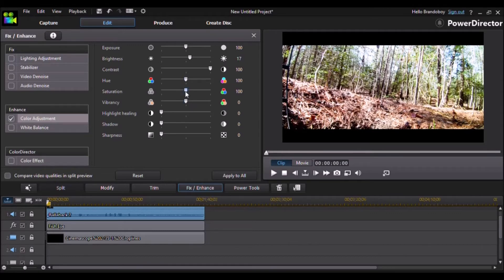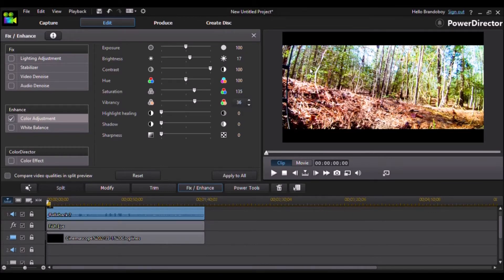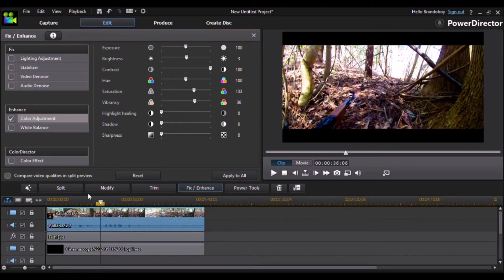Saturation I'm going to move up to 135. Vibrancy I'm going to change to 36, and darkness I'm going to leave as is. Now the video is a little bit too bright, maybe a little over-saturated as well, so I'm going to tone the brightness down and move the saturation down a few percentages.